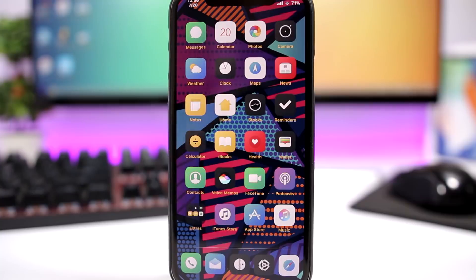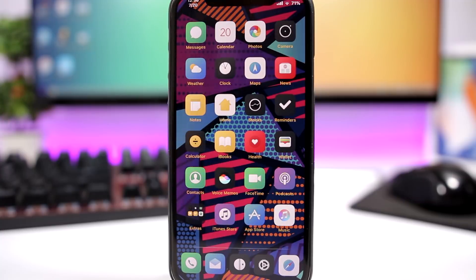Hey, what's going on everyone, this is iReviews back with another video. Today I will show you guys what's on my iPhone - the iOS 11.3.1 jailbreak edition. Here are all the tweaks and themes that I use on my device.